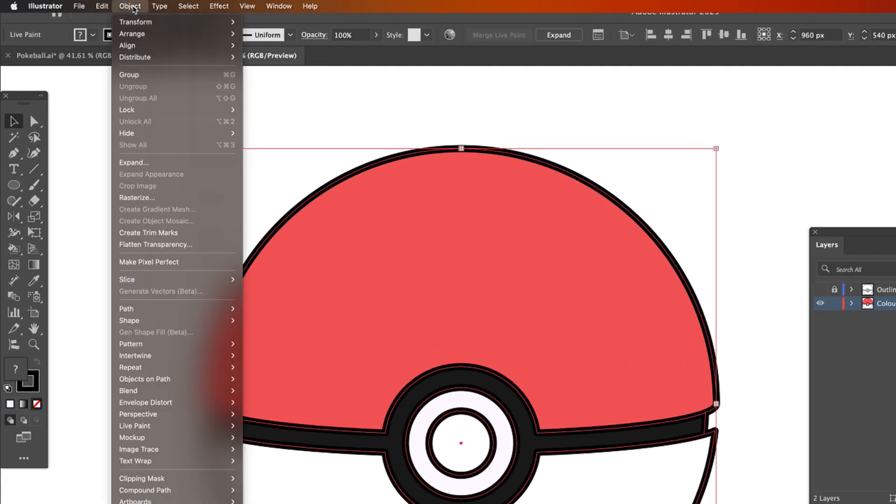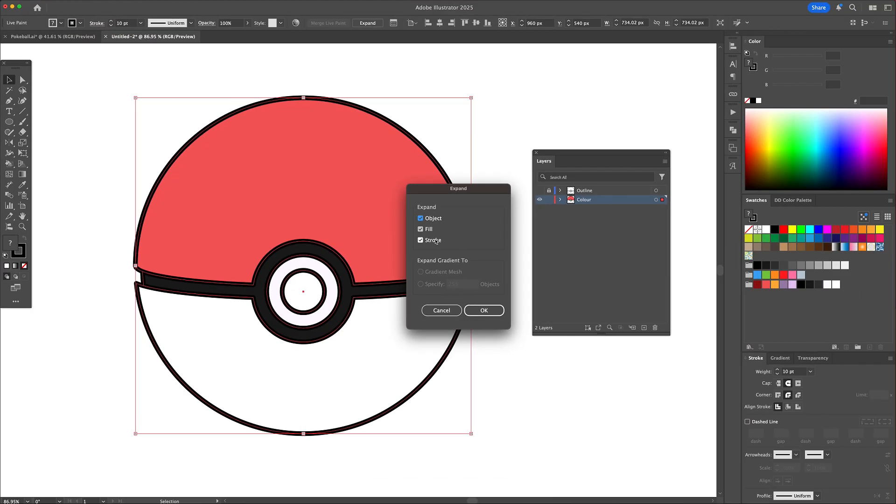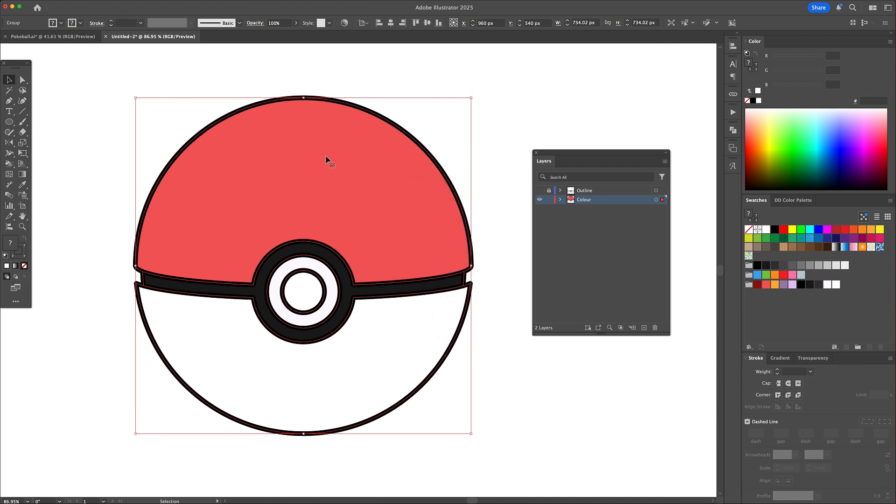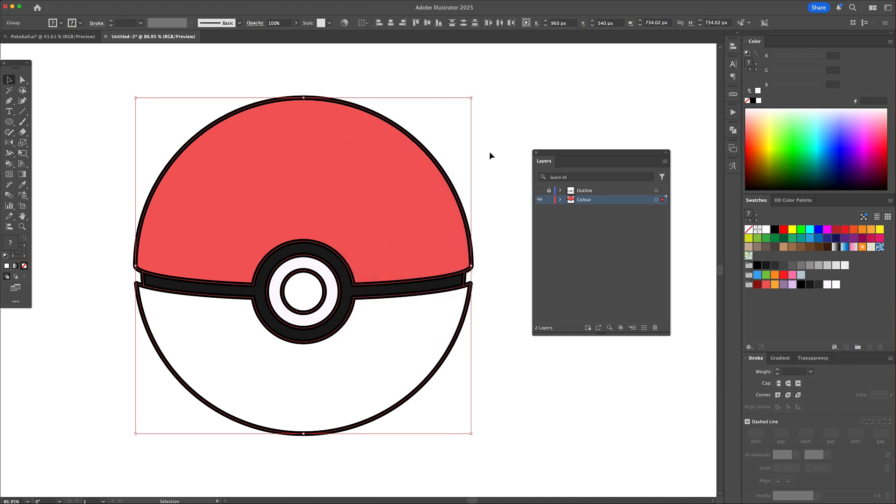Once we're done adding the base colors, head to the object menu and select expand. We're then going to right click and ungroup to release the color from the line work. You can delete the line work afterwards.